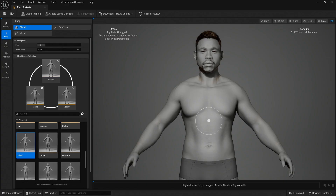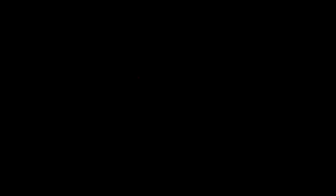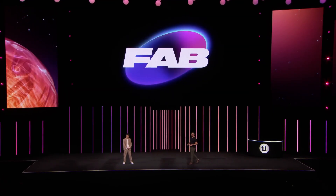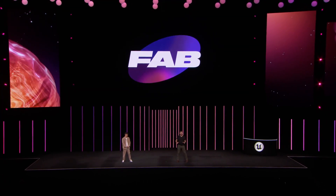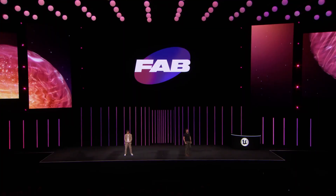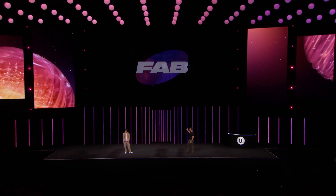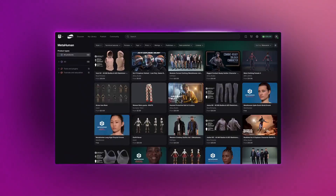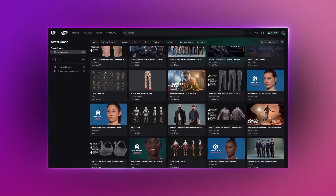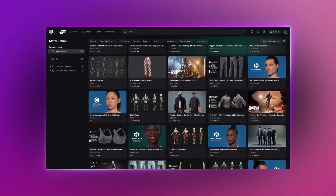I'm super excited to see what people do with the new Outfit system, and that actually brings us to our next announcement. Starting today, MetaHumans and their accessories are available on Fab, Epic's one-stop shop for digital assets. This is the new MetaHuman channel on Fab, and there's already some great artists and studios sharing and selling content there.